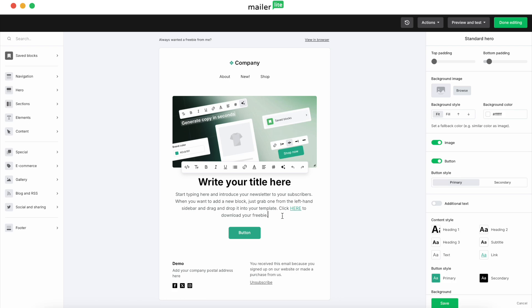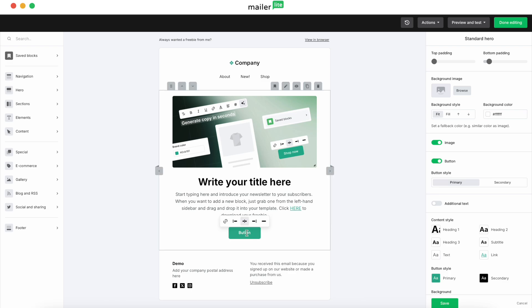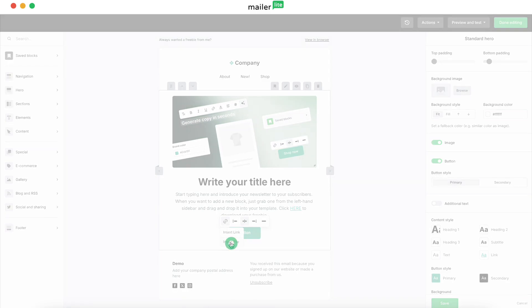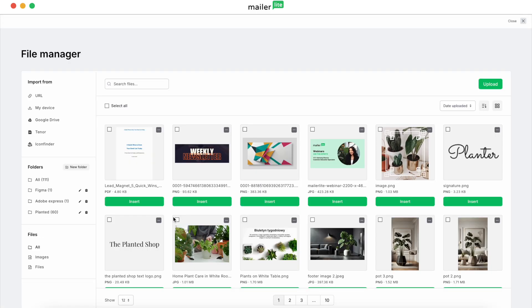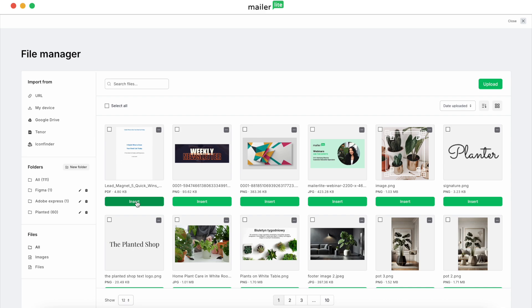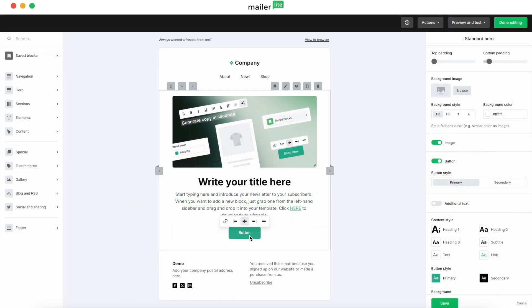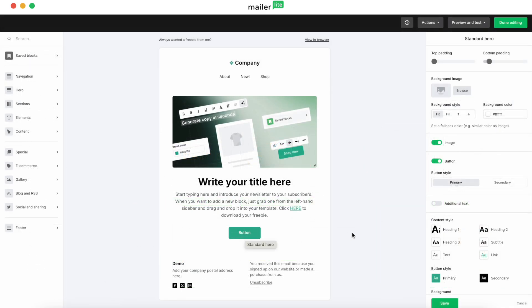If you'd like to do that with a button rather than a piece of text, you can do so by clicking on the button or hovering over it when the menu appears. Again click on that link button that appears, then click Insert file. Once again we hit Insert.